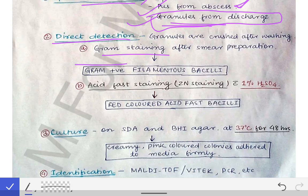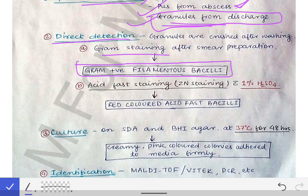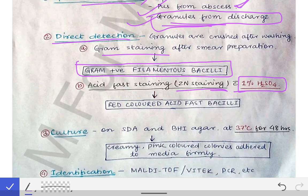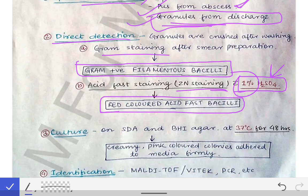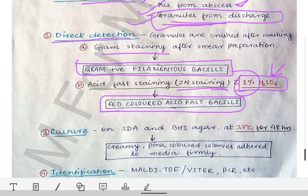When ZN staining is done with 1% H₂SO₄ — please remember it is 1%, not the standard 20% H₂SO₄ — Nocardia bacilli show red-colored acid-fast bacilli. The inference of using 1% H₂SO₄ is that Nocardia is less acid-fast. When organisms are ZN stained with 20% H₂SO₄ they are more acid-fast, so Nocardia is classified as a less acid-fast organism.